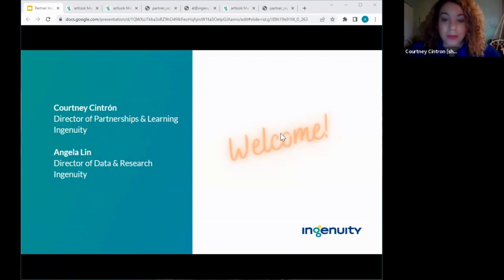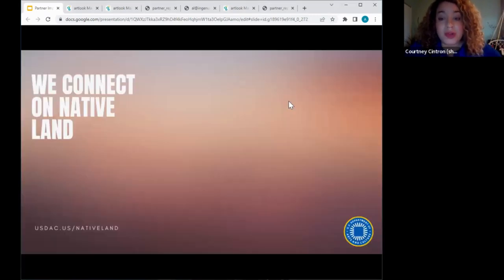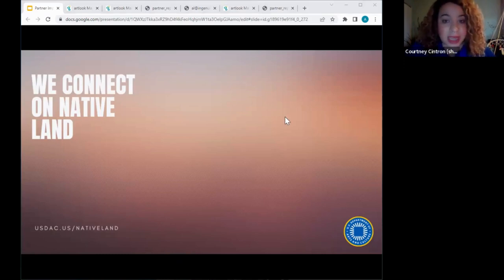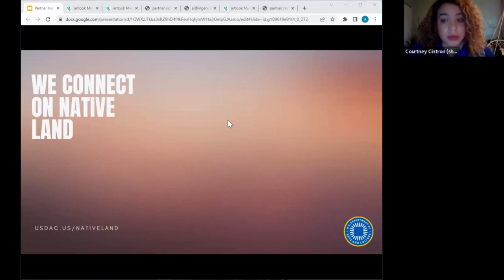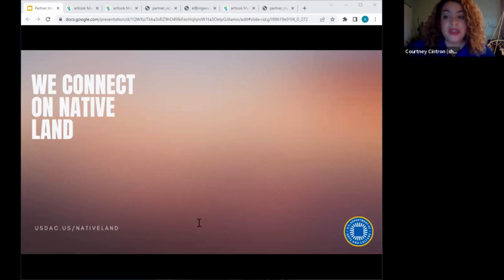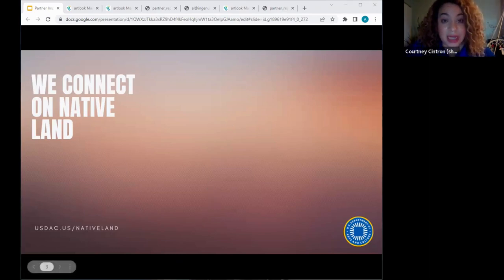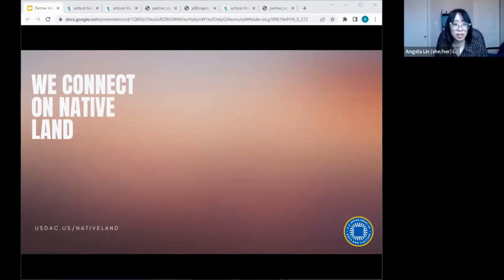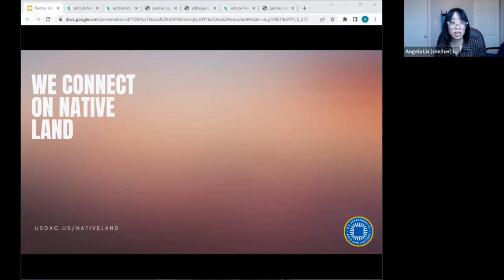Before we jump in, we'd like to acknowledge that this virtual classroom is taking place on the stolen land of the Council of Three Fires — the Ojibwe, Potawatomi, and Odawa Nations. Because of the Great Lakes, the land became a site of travel, healing, trade, and gathering for more than a dozen other Native tribes. It is still home to over 100,000 tribal members in the state of Illinois. As we begin this program, let's honor these ancestral grounds and support Indigenous resilience, strength, and leadership, and advocate for land reparations.